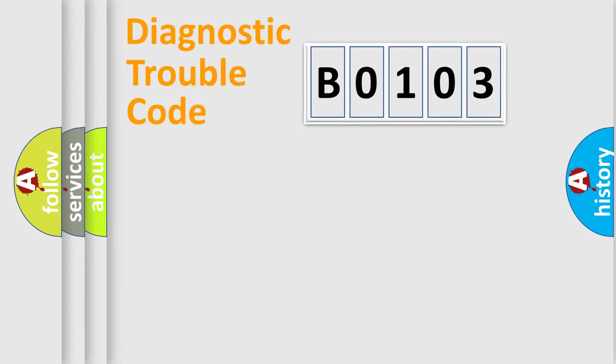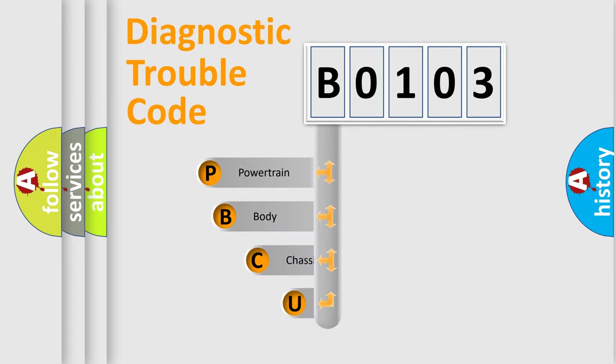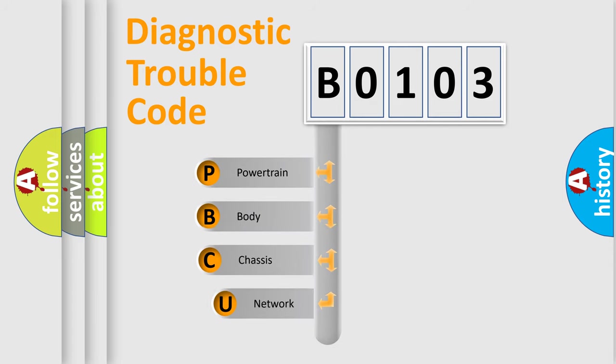First, let's look at the history of diagnostic fault code composition according to the OBD2 protocol, which is unified for all automakers since 2000.